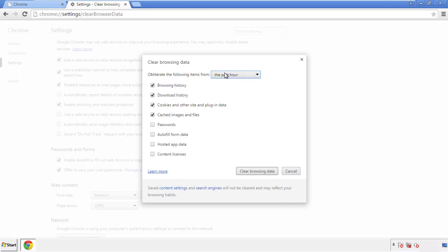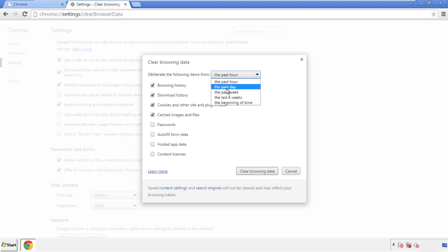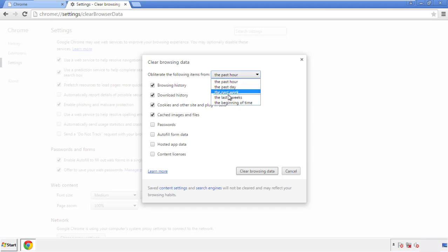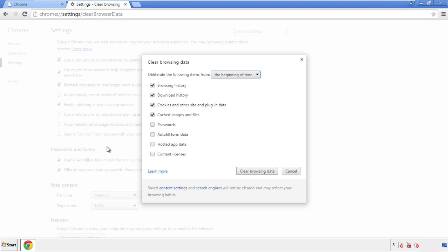If you don't want to delete all your history, and you know approximately when you caught the adware, feel free to delete to a specific period of time. Simply check all the boxes except passwords, and then clear browser data.